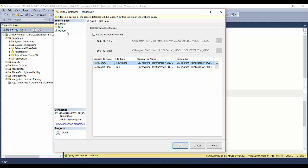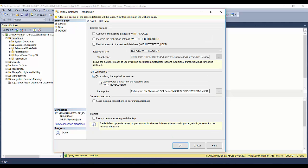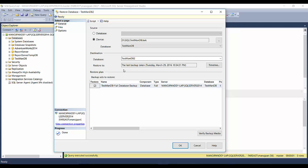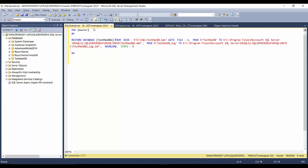Navigate to the D drive SQL folder, select the TestmanDB backup, click OK. Since we already have a database with that name, let's restore it with a different name to avoid conflict. Check the backups to restore and notice the filenames — it will be TestmanDB2 with a suffix of 2 on both the MDF file (master data file, where your data is stored) and the LDF file (log data file). Under Options, unselect the tail-log backup. You can click OK or script out the whole task.